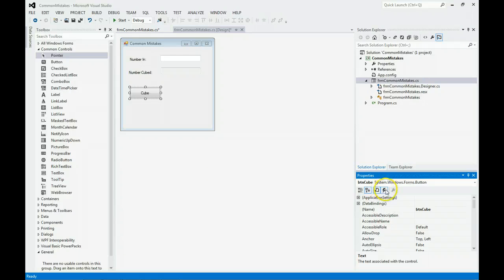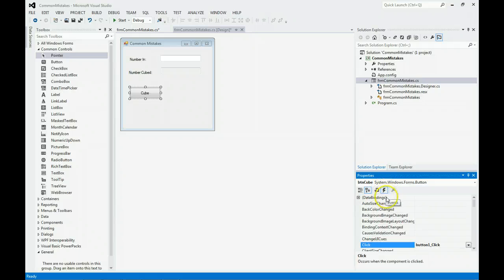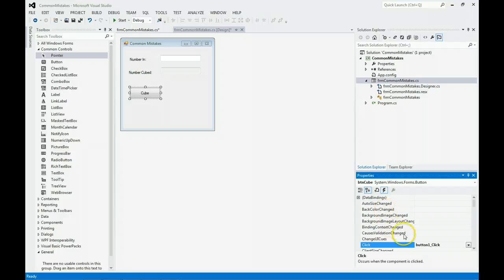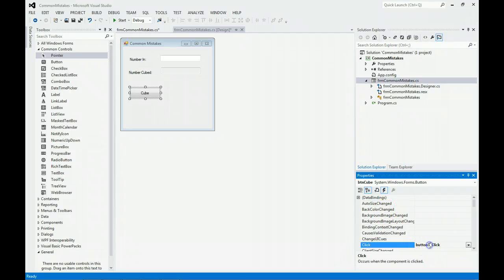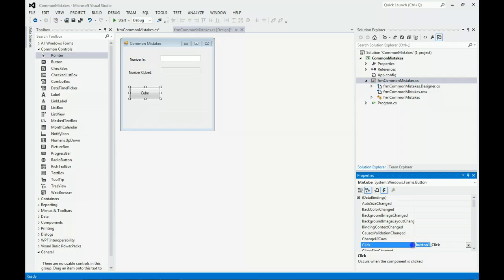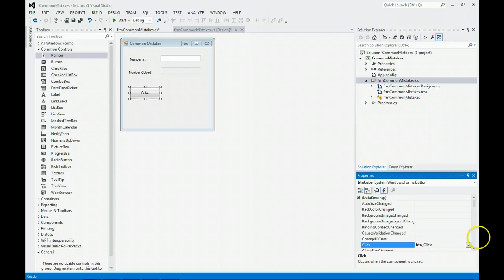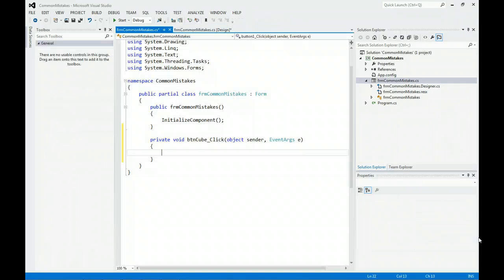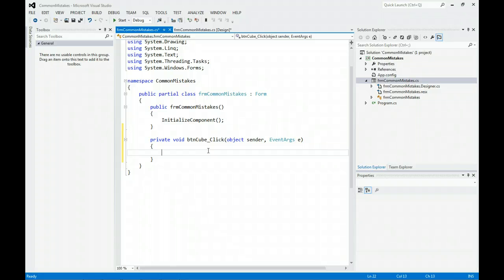I'm going to show you how quick and easy it is to change. Right here is a lightning bolt. You click on the events. See how it says Button Click? I can come in here and give it the name BTNCube. I hit Enter and all is fixed.